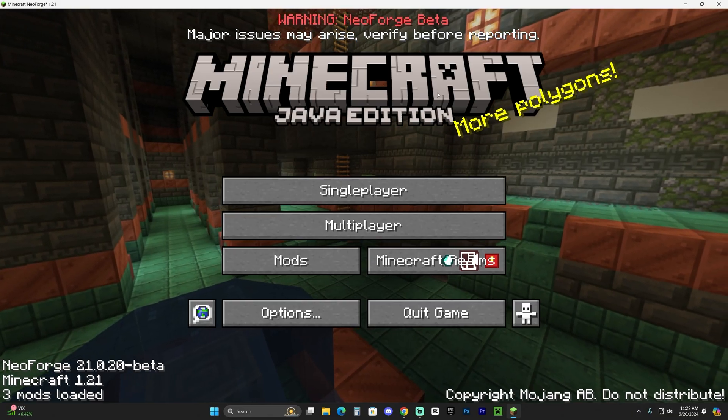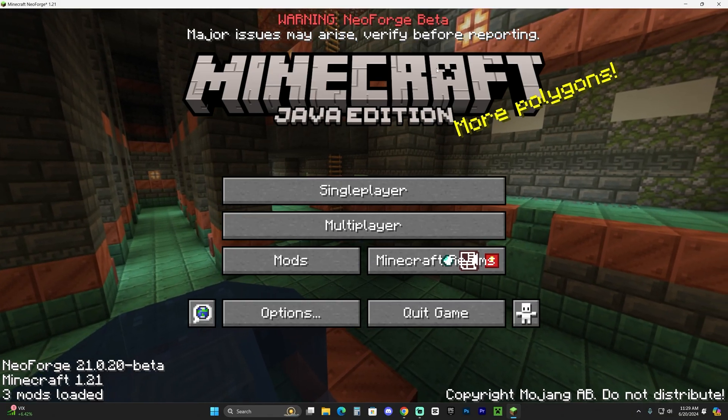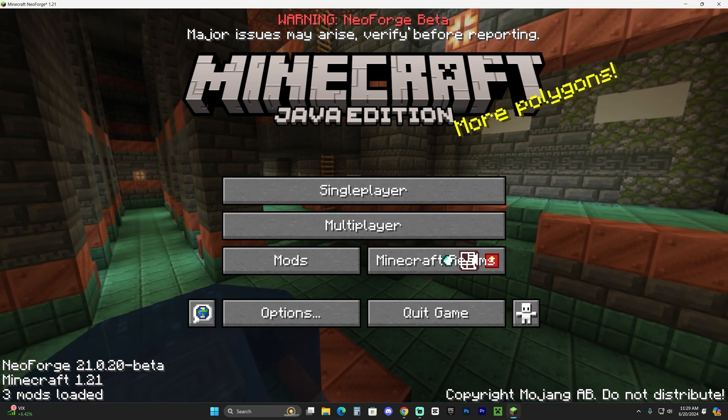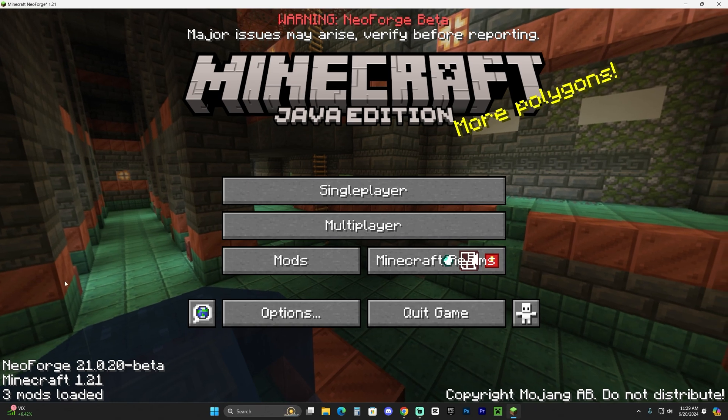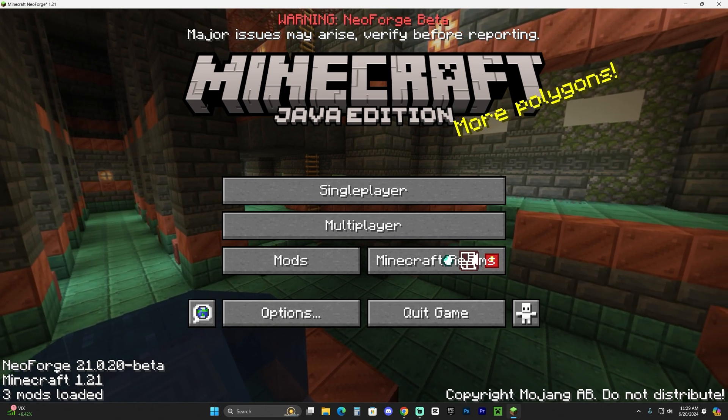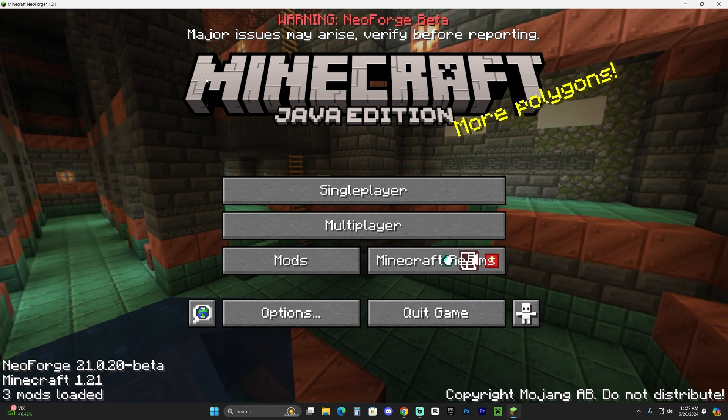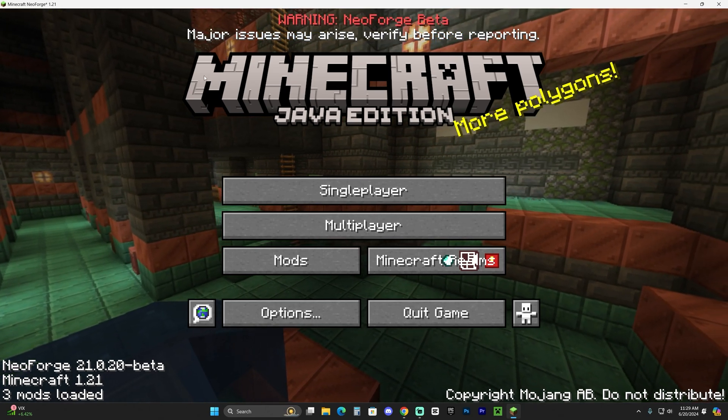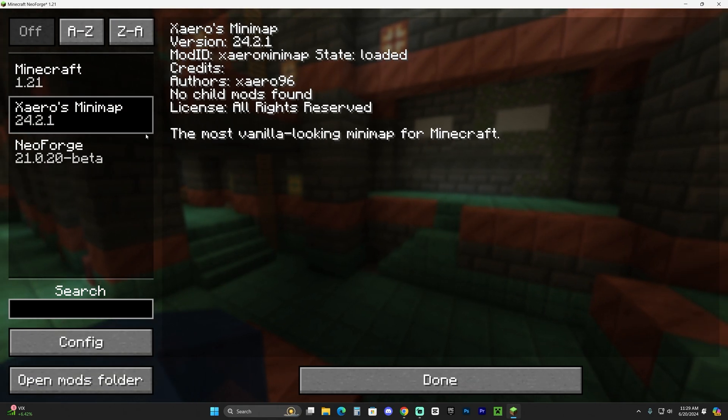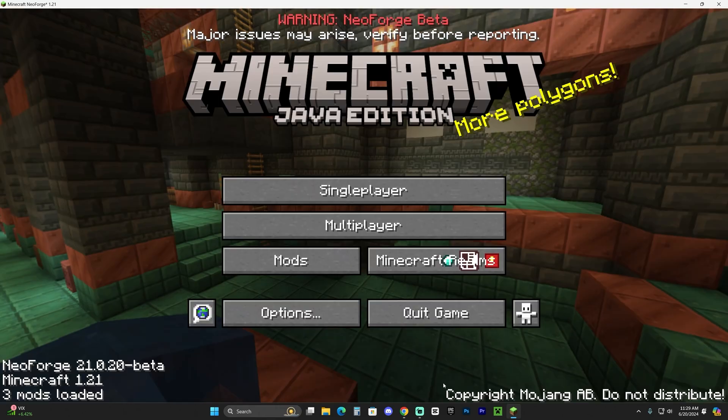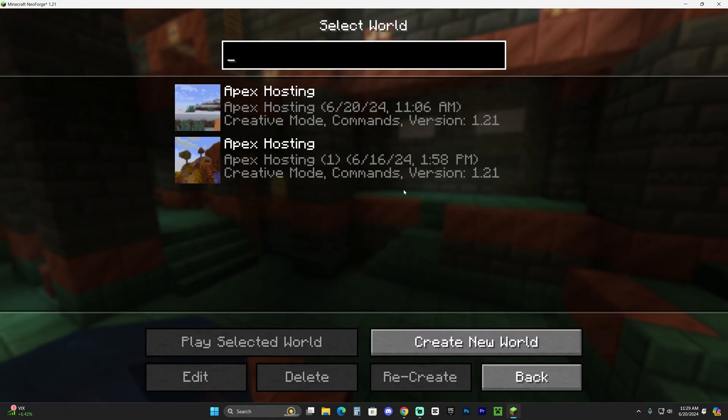Once NeoForge opened, you know that you're in NeoForge because it says warning NeoForge beta here. And then it says NeoForge down here. And then it says NeoForge over here. So you know you're in NeoForge. And also you see this mods menu in here where we can see that we have Xaero's working.